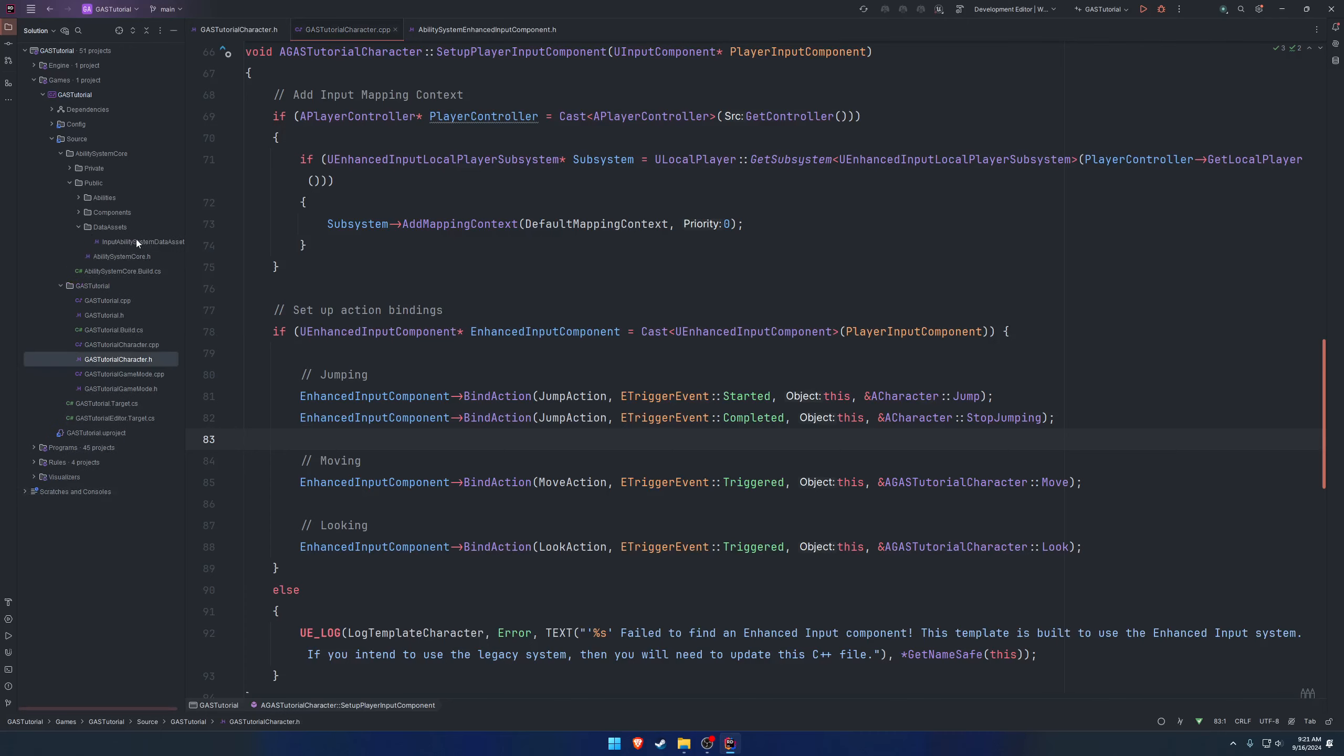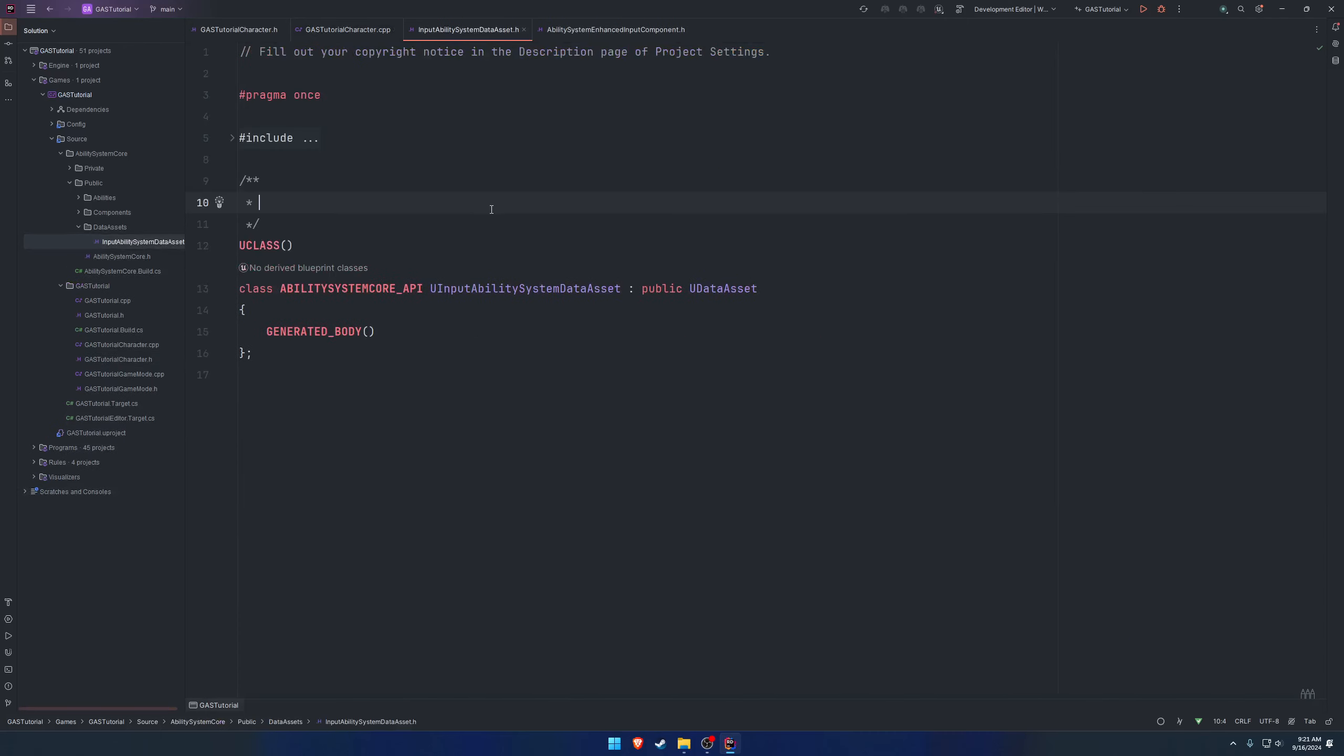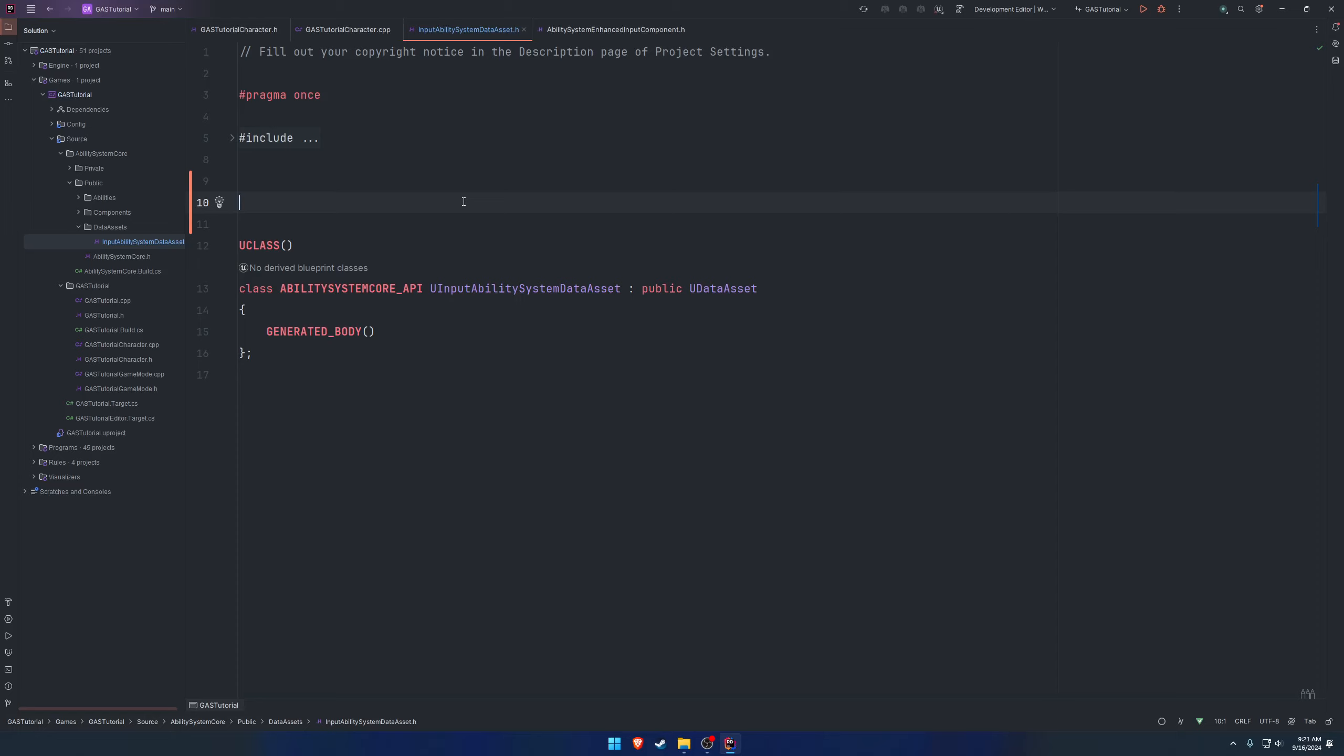To begin, let's head over to our data asset because we need to have some information as to what we're going to actually be working on. I mentioned in the first video we're going to be binding an input action to a gameplay tag.